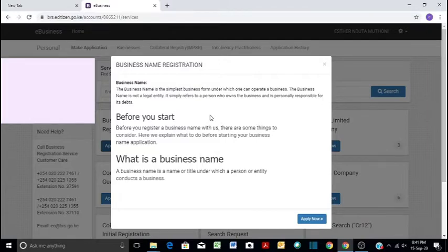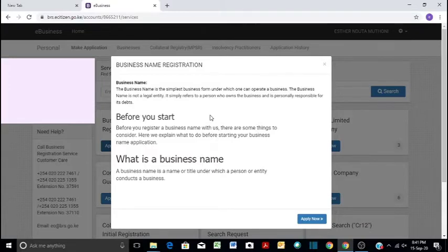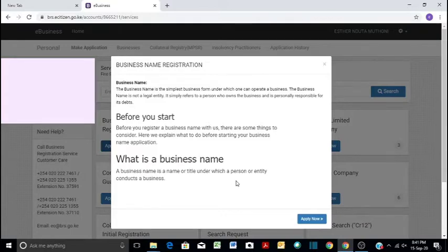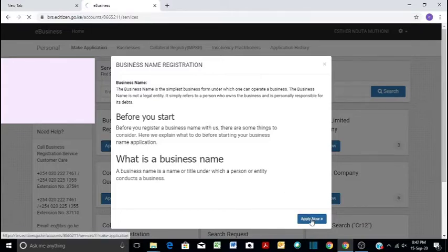Before you register a business name through the system, these are the things that the system wants you to know. A business name is a name or title under which a person or entity conducts a business. Business name registration will give you that status that you are the owner of that business and you will be operating through a certain particular name. So it is better to register your business because people will know you by that particular name. And then now we proceed to apply.